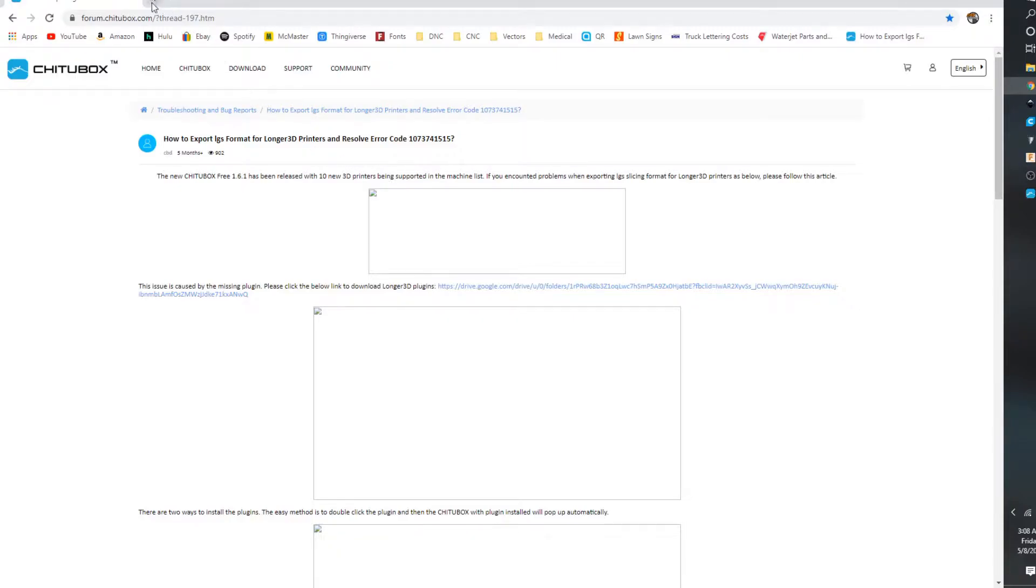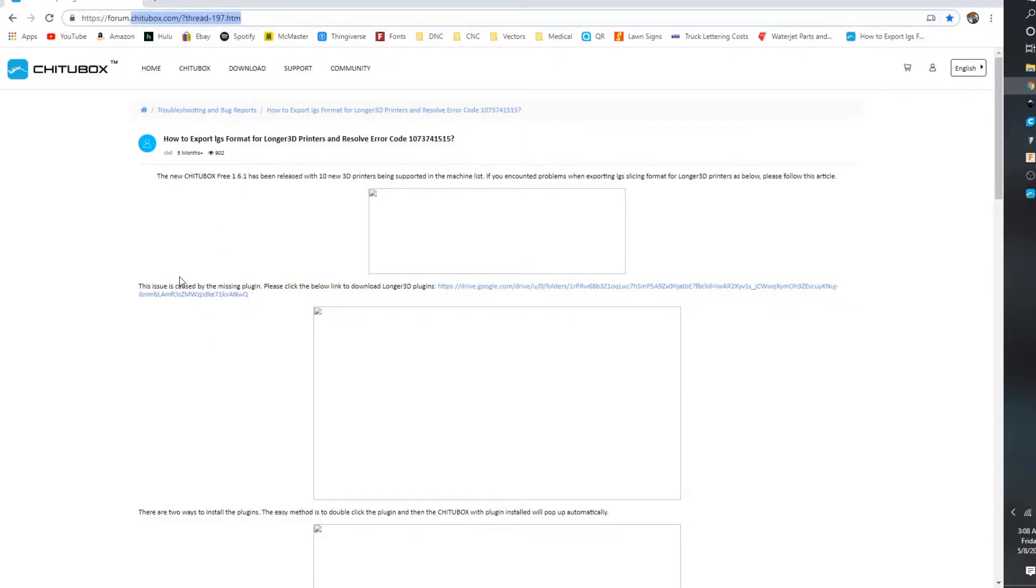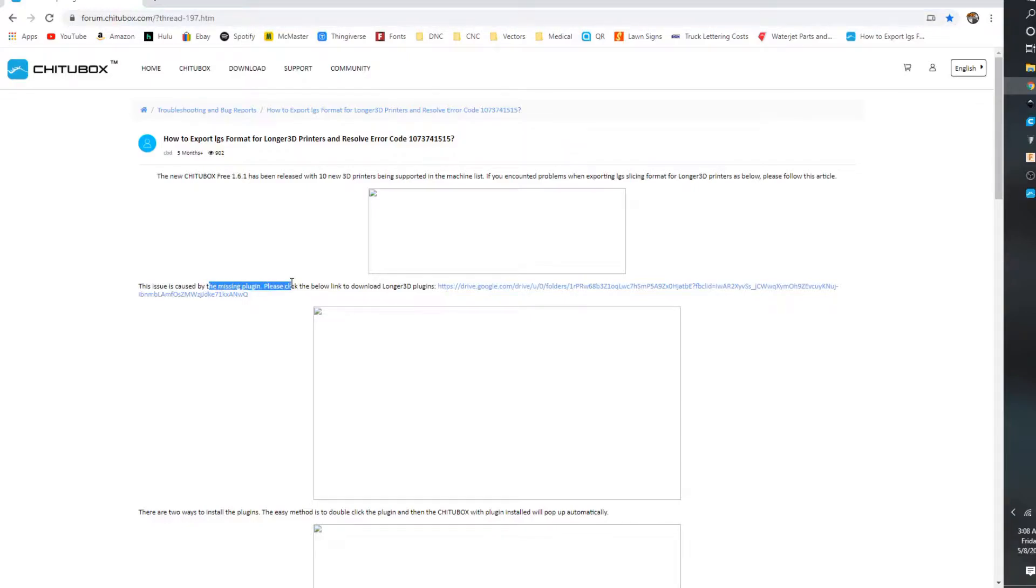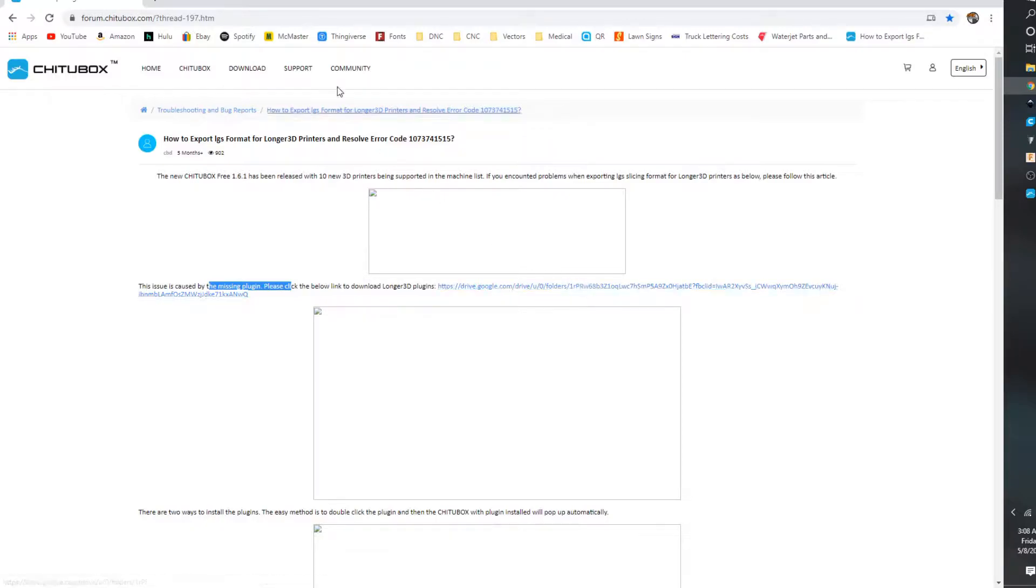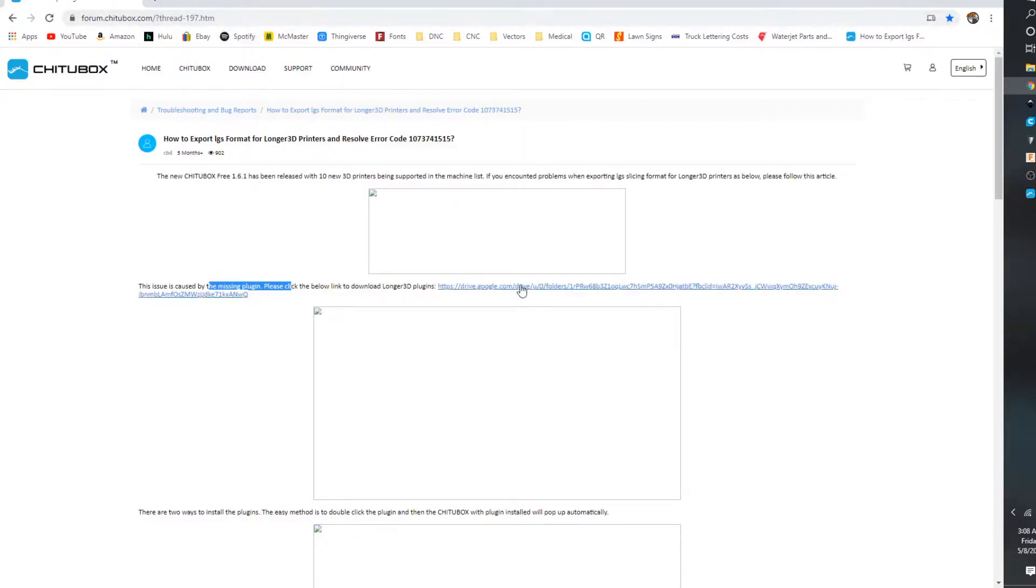If you look at this forum, it says this issue is closed by a missing plugin. So what you're going to do, go ahead and type in this URL to get to this page.